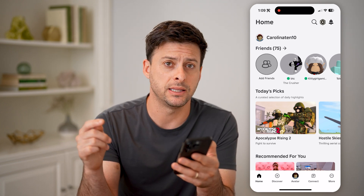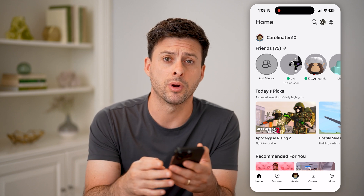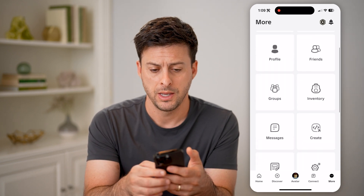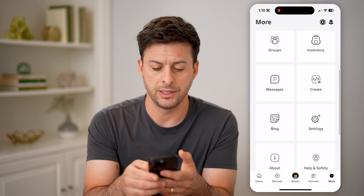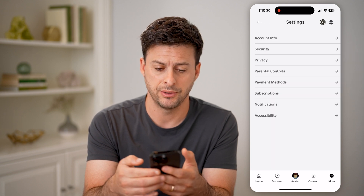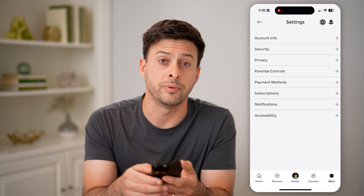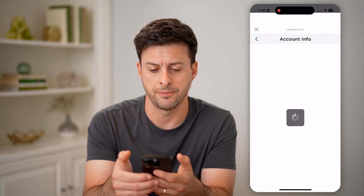Now we need to get into the settings. So tap on More at the bottom right, and then scroll down until we tap on Settings. Then at the very top is Account Info — let's choose that.